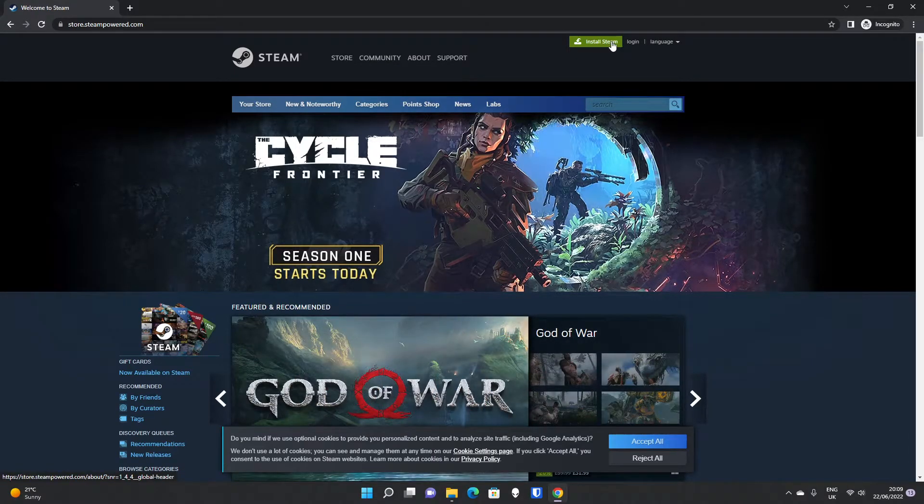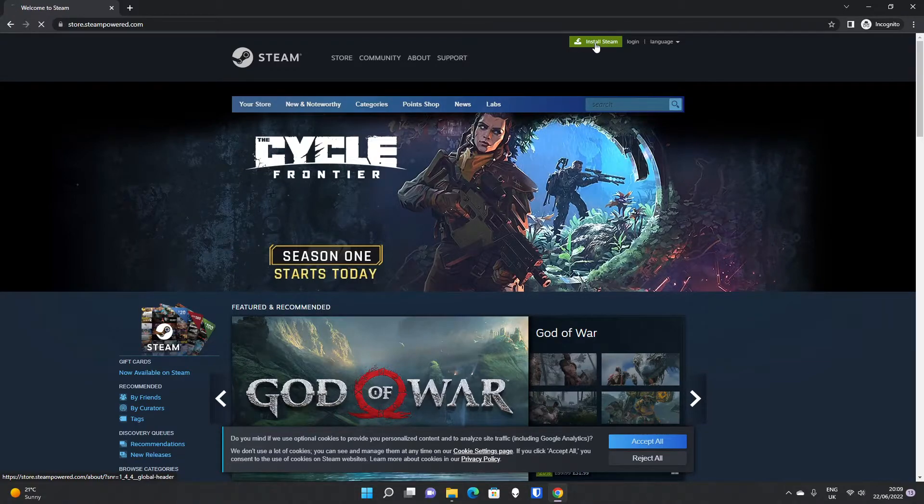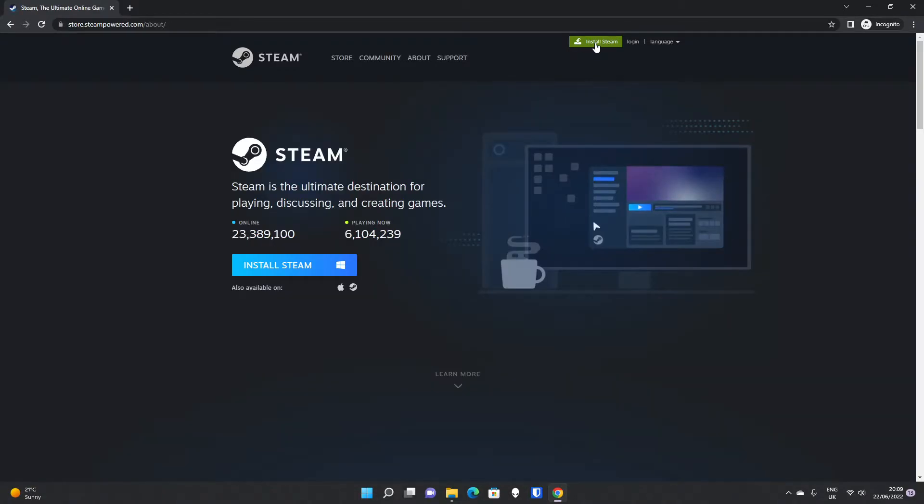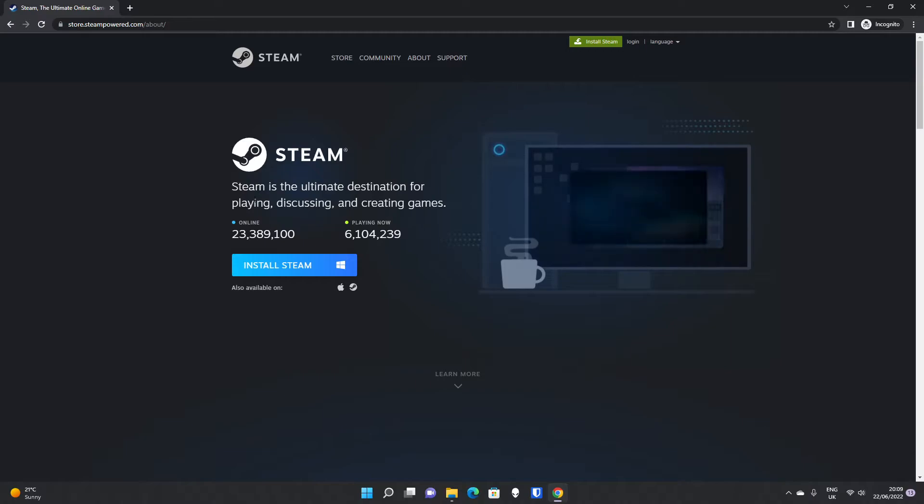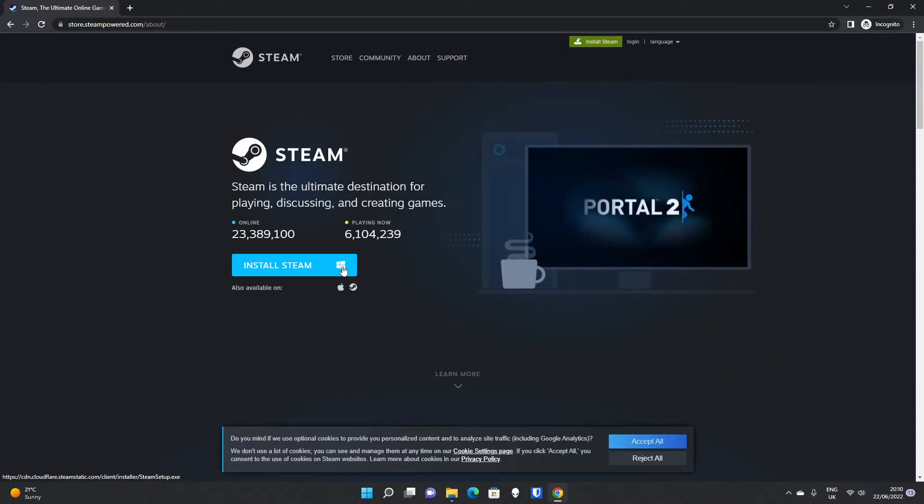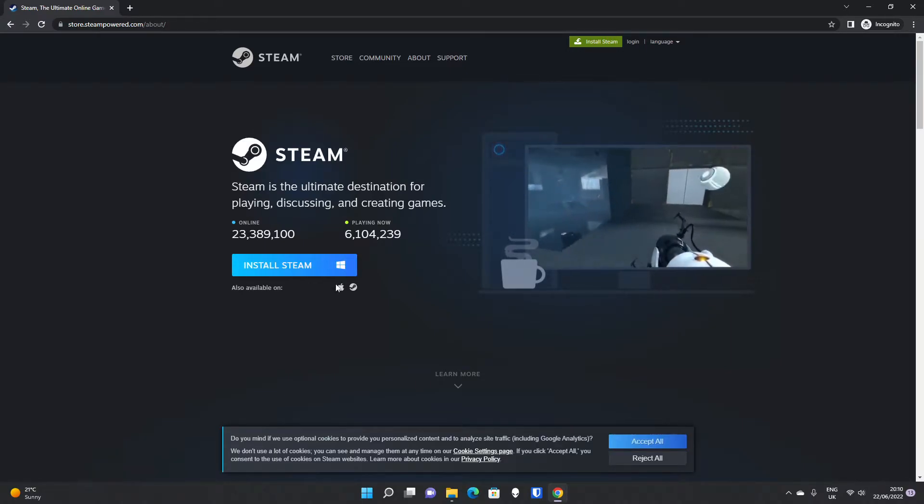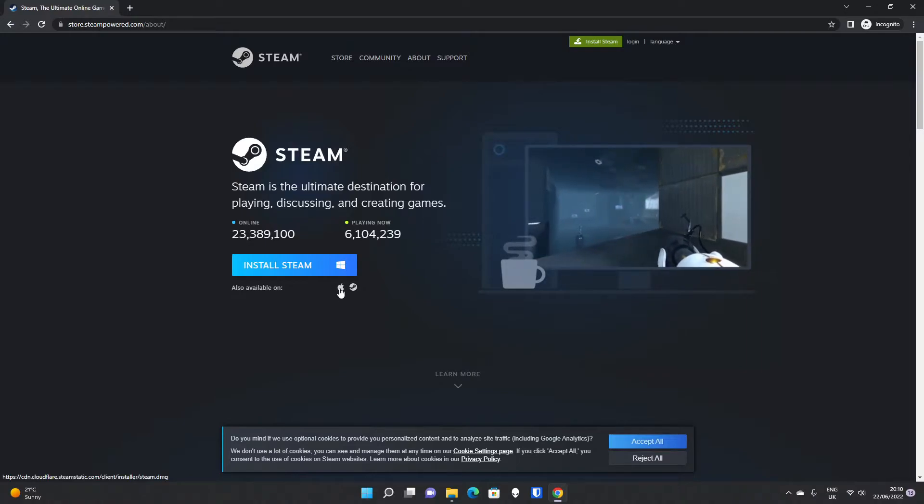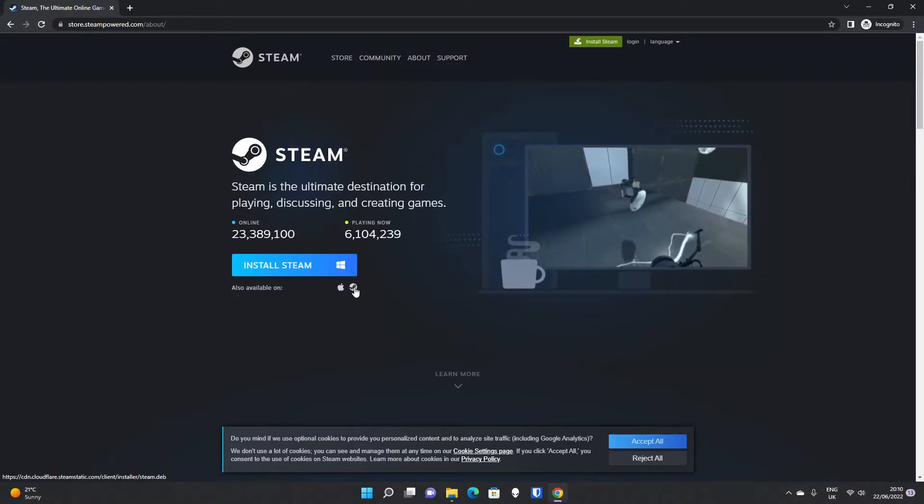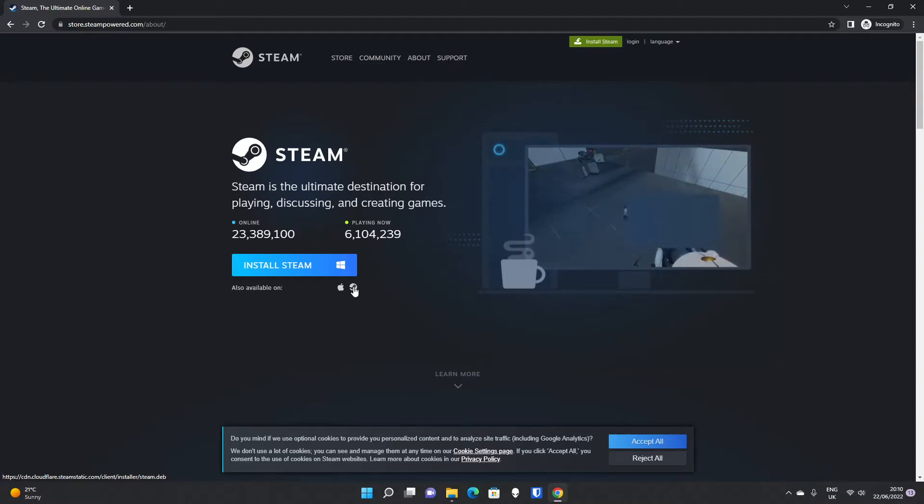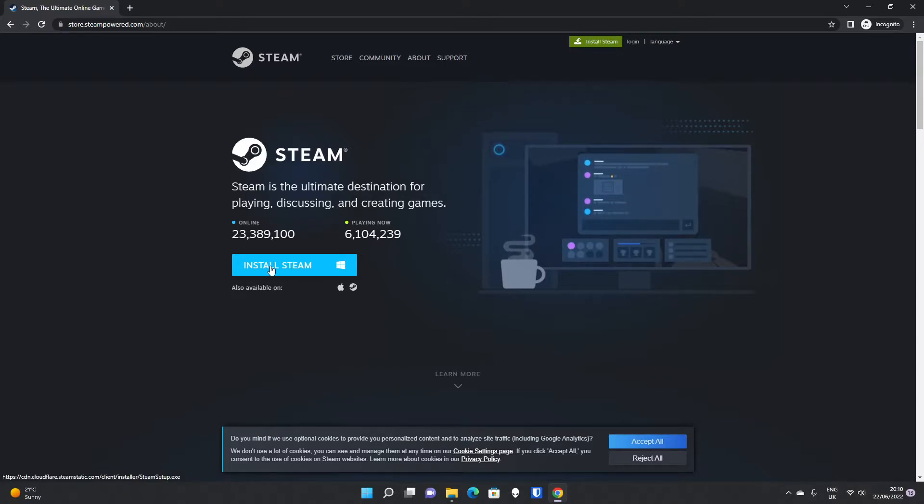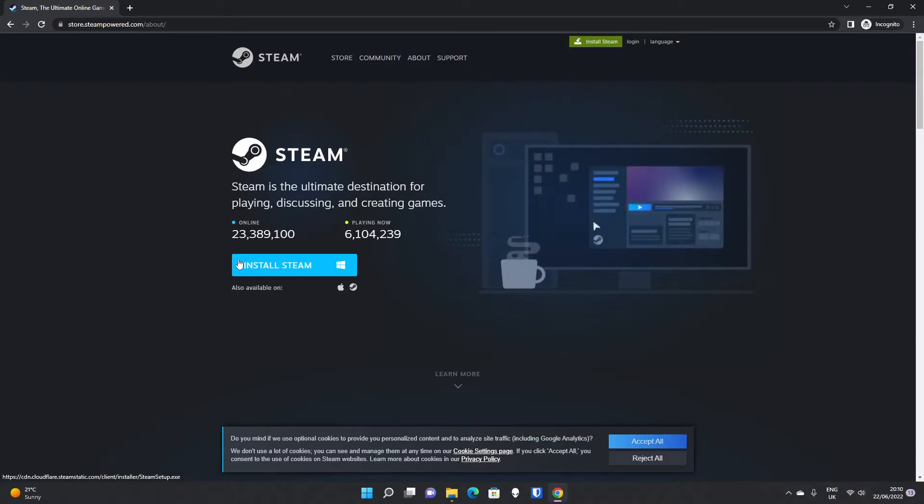there is an Install Steam green button, which if you click, will take you to this page where you can install Steam. It will suggest what is best for your operating system. Steam is available on Mac OS X as well, as well as Steam devices specifically designed for gaming, a bit like console gaming, but for PC games, which is amazing. But we're on Windows,